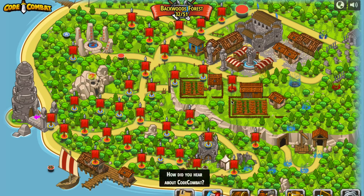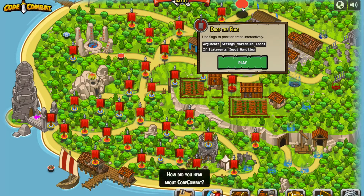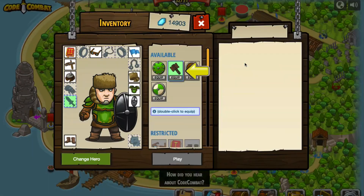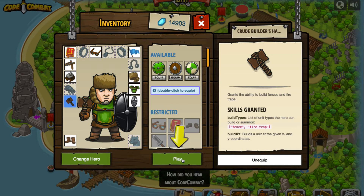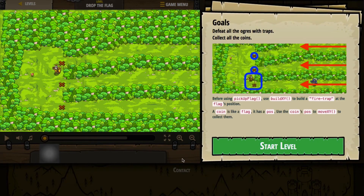Let's continue and see if there's something else before we close this video. There's one up here called drop the flag — we're going to be doing input handling again using flags. It does say it wants me to equip something different — I'm equipping the build ability. So we might be either building a fence or building a fire trap. Let's equip it and press play. Looks like we are collecting coins in this one. We have to defeat all the ogres with traps, and we have to collect all the coins.